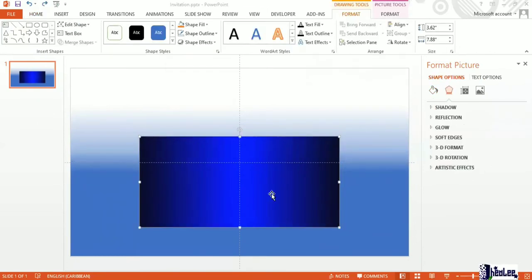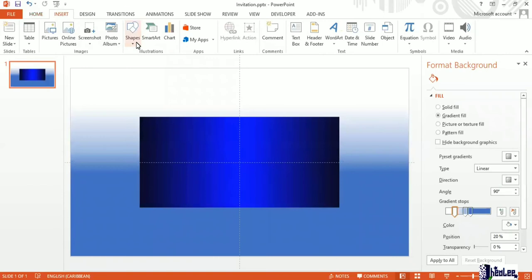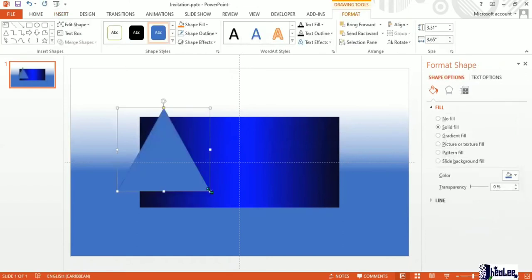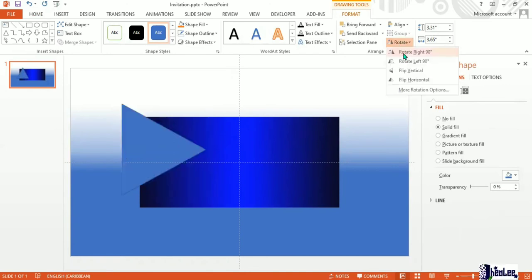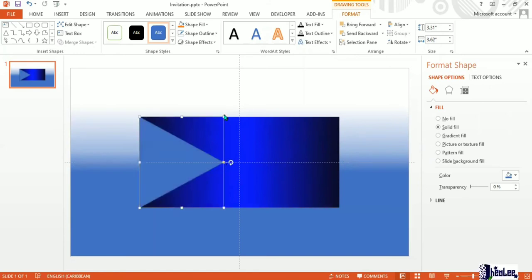I'm going to select the rectangle, go to Format, Align Center, Align Middle, to ensure that when I create the flaps they are in line. Next, I'm going to create the flaps. I'll go to Insert Shapes and select the triangle. Left-click, hold, and drag your cursor across the slide until you get the size you want. Then I'm going to rotate this right and drag it to fit the edges of the rectangle. If it doesn't fit, pull down to adjust the height or pull across for the width.